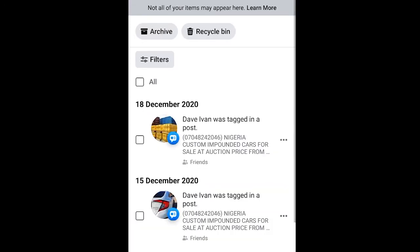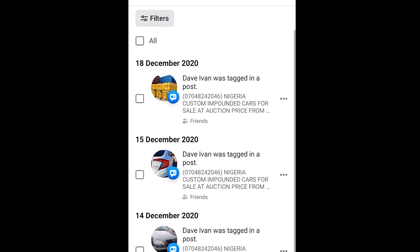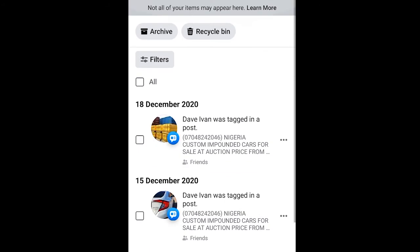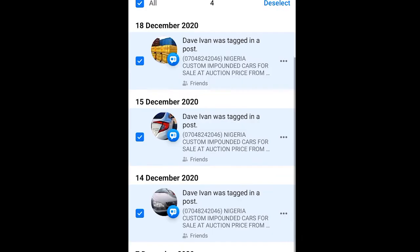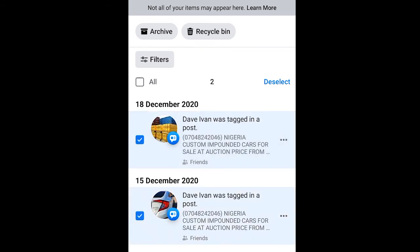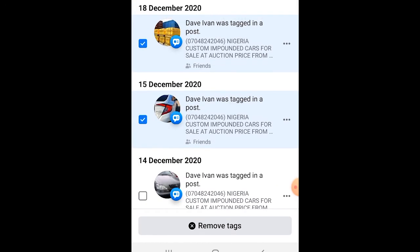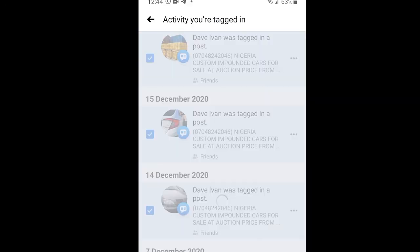Here you can see all the posts you have been tagged in. You can select all or select them one by one. After selecting the posts, you can see 'Remove Tags' at the bottom — click on that.